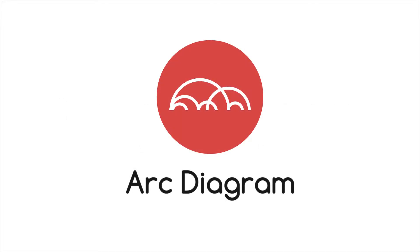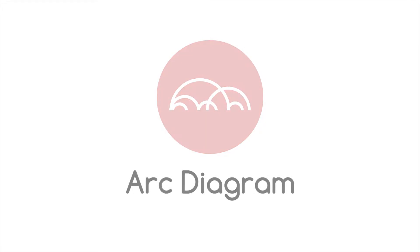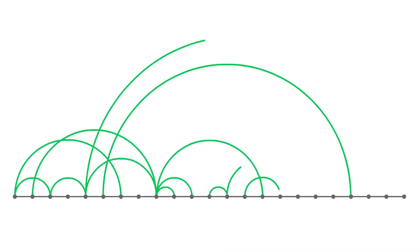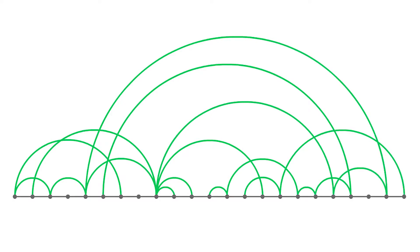Let's look at arc diagrams. Arc diagrams are an alternative way of representing two-dimensional network diagrams.